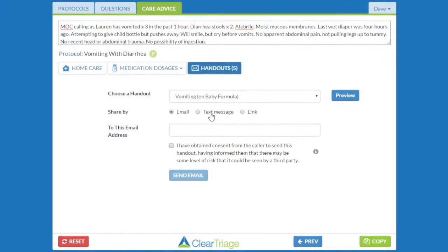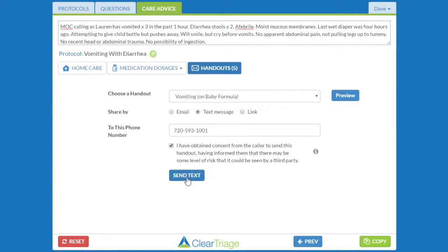If I want to text the message, I will click on text and type in the phone number. I'll again get consent to send the handout to their phone, and then I will send the text.